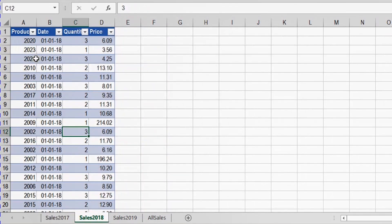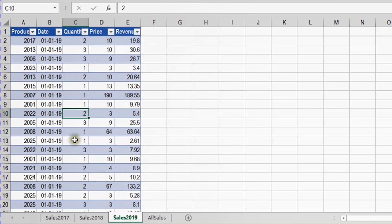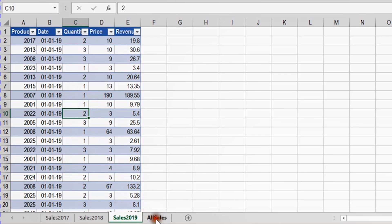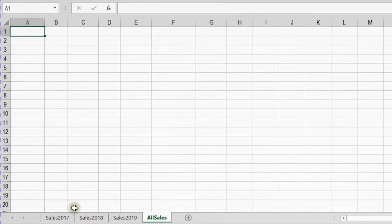For 2018, we have only four columns because we don't have a column to calculate the sales revenue. For 2019, we have only five columns because we don't have the column for Size. However, we have the revenue calculated inside that sheet. So what we want to do is get all this data together using Power Query and put all of it inside the sheet called All Sales.